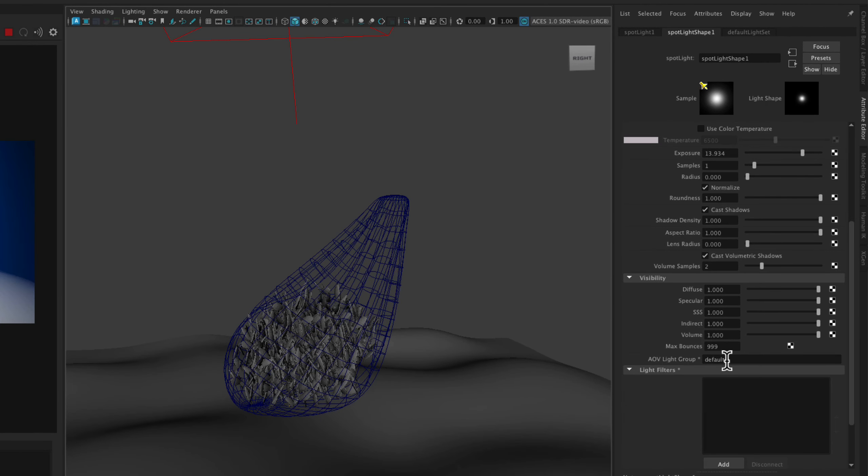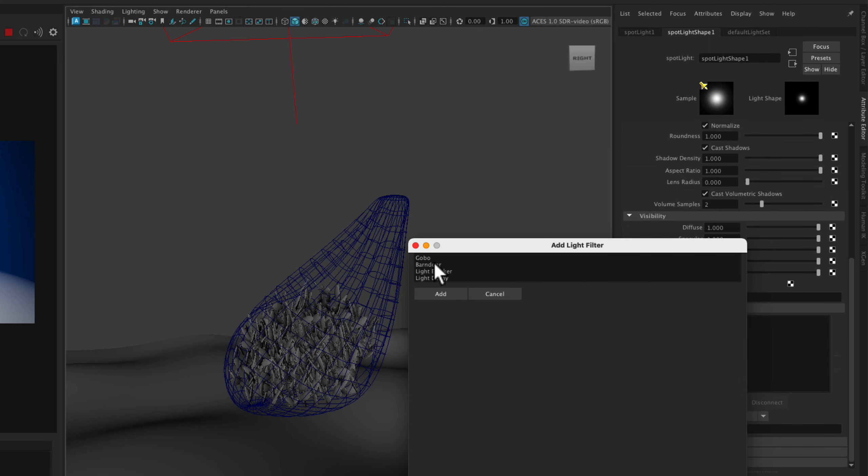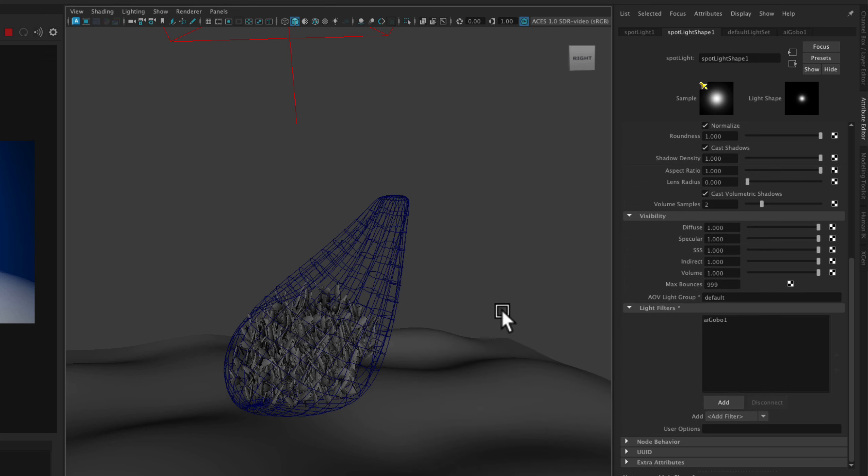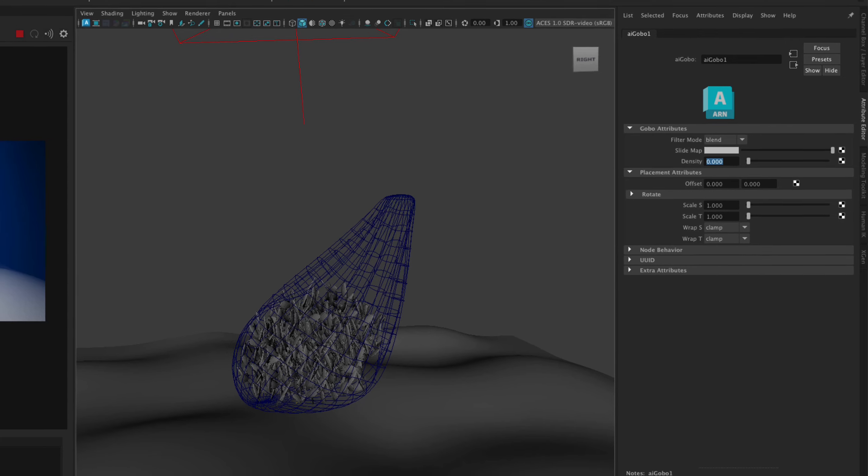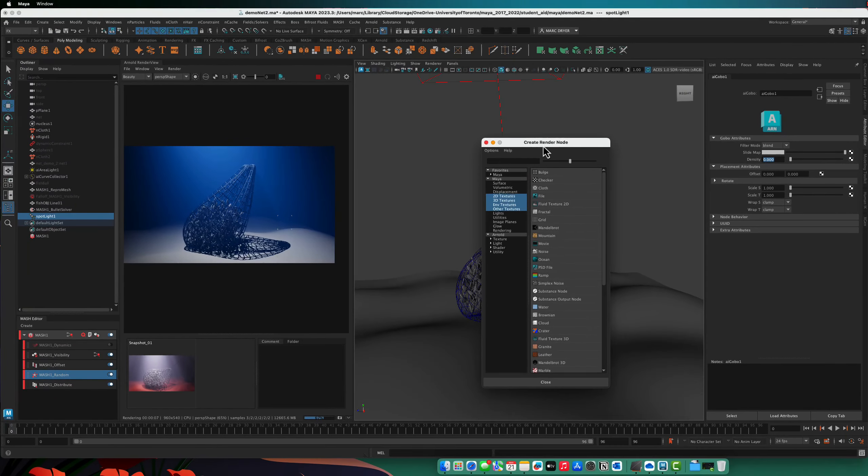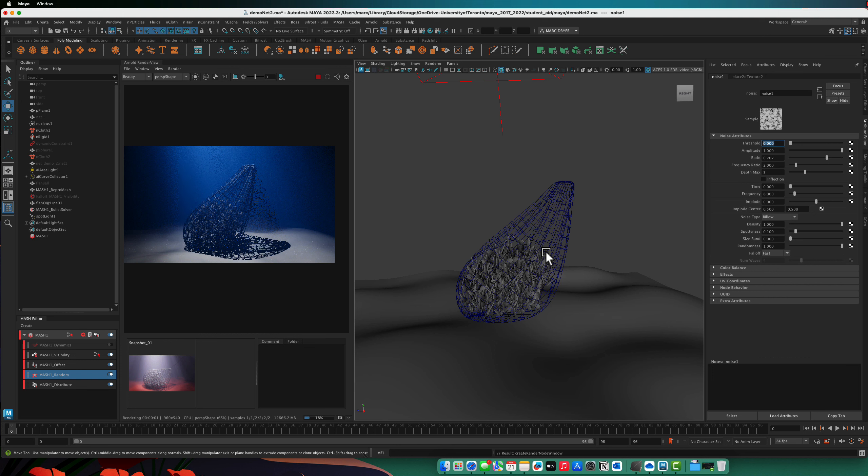So in this spotlight, at the bottom here, under light filters, we can add a gobo. So it's a go-between. And what a gobo allows you to do is, in the slide map, add a texture. So something like a noise texture. And so it's causing some light shadows to stream through here.